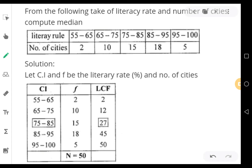Welcome everyone to the class of QABD 1. In this video we are trying to solve a problem on computation of median for a continuous series data.